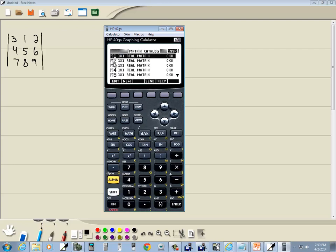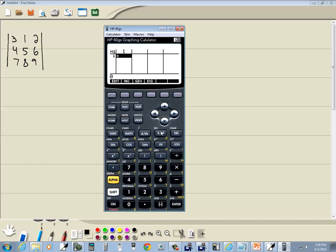You see M1, M2, M3. We're going to put it into the matrix called M1. You see there's an edit here, so I push the button straight down below it, which is this first one. And I'll start typing my matrix.